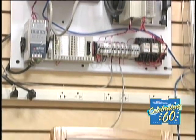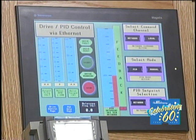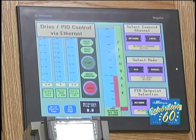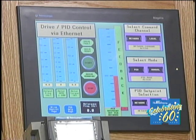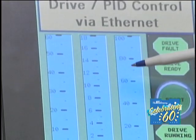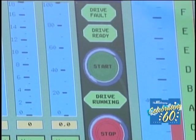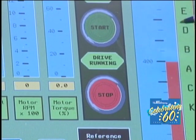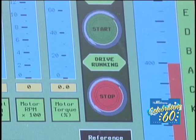We have a Modicon Magelis HMI communicating over Ethernet to the PLC. This is where we're giving most of the commands to the drive and doing the monitoring. On the screen we can look at the output frequency, the motor speed, and get an indication of motor torque. We have start/stop push buttons to start and stop the drive, and enunciators for drive ready, fault, and running status.